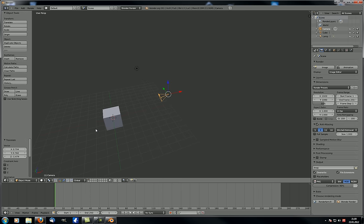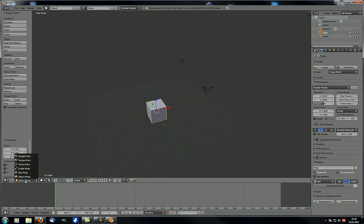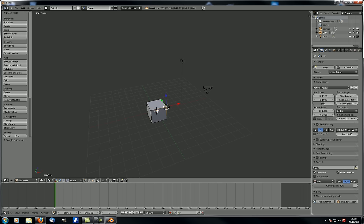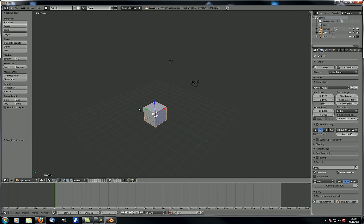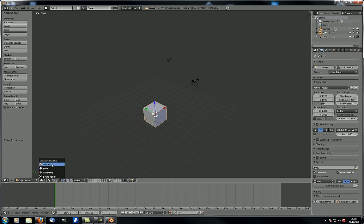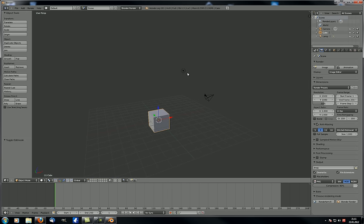To use other modes, select a mesh object and you'll see Object Mode, Edit Mode, Sculpt, Vertex Paint, Texture Paint, and Weight Paint modes. For now let's focus on the first two. Hit Edit Mode and you can play around with vertices — more on that in the next tutorial. You can toggle between Object Mode and Edit Mode with the Tab button on your keyboard.